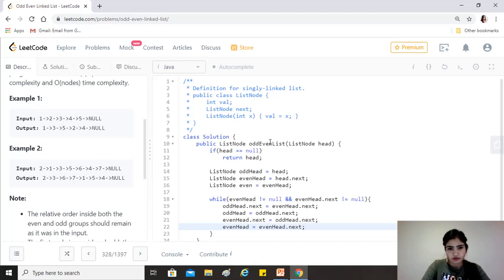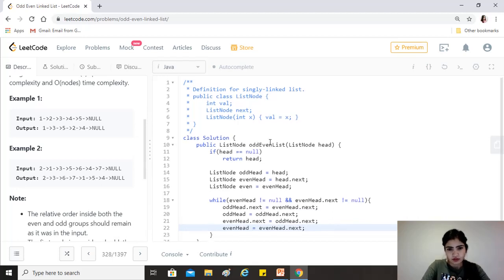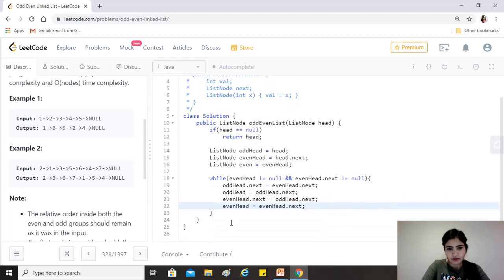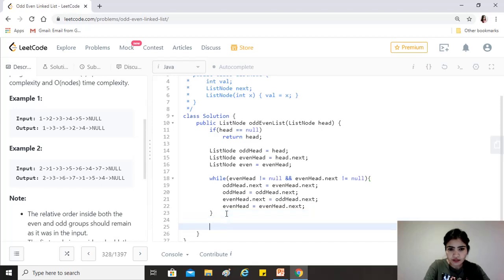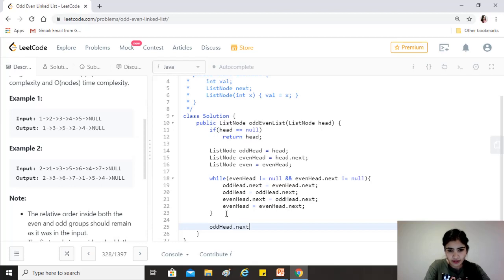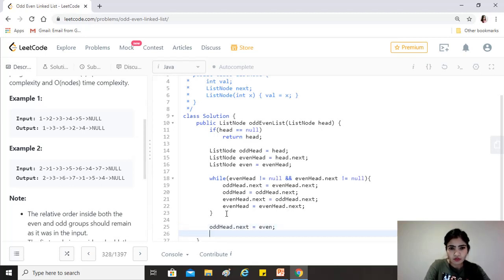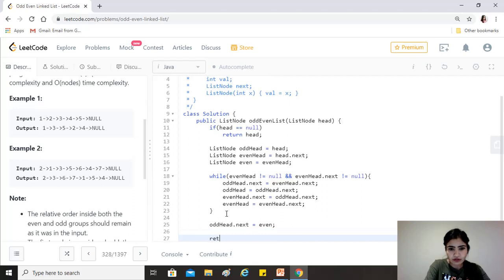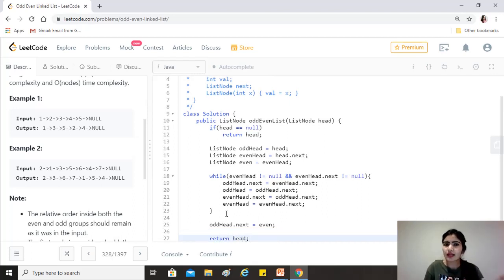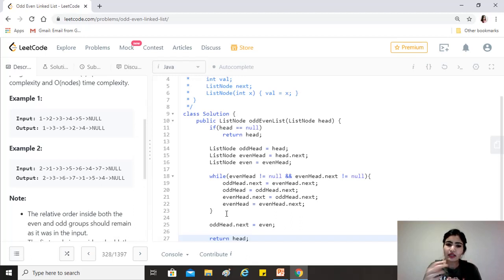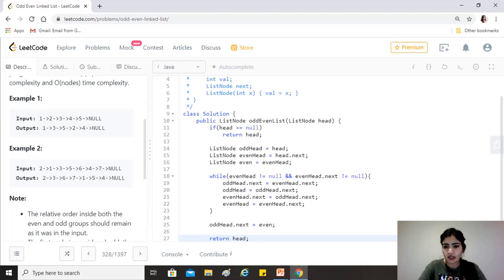Okay, and after all if this is done, we'll use our even. So odd head.next equals to even, right? And then we return head from this, because we have changed everything. Head is still pointing to 1, and that's what the rearranged linked list looks like and that's what is our answer. Okay, let's try and run this.